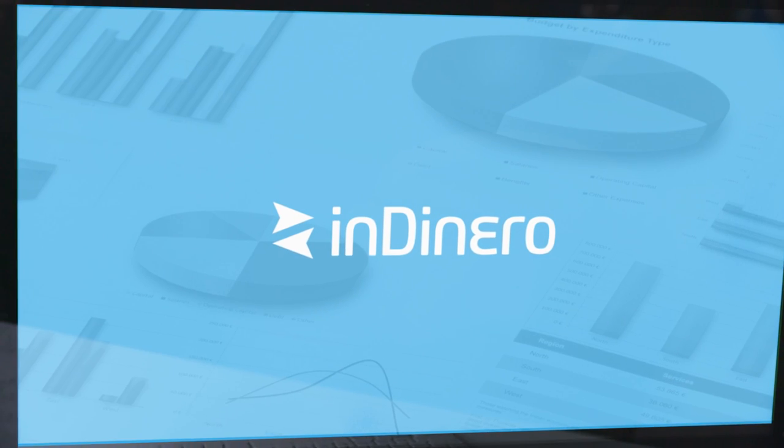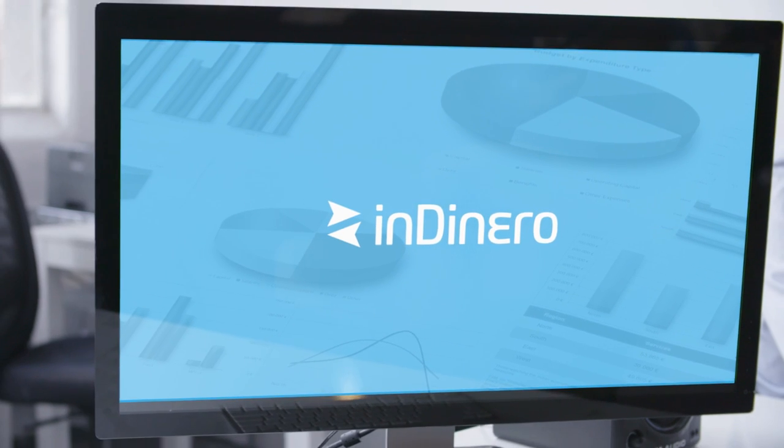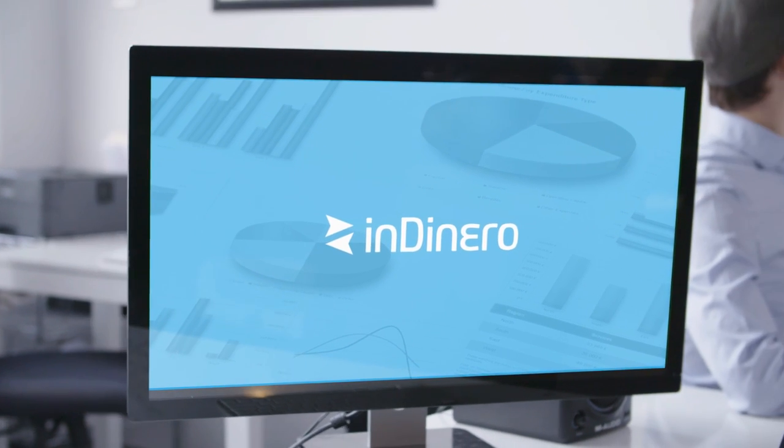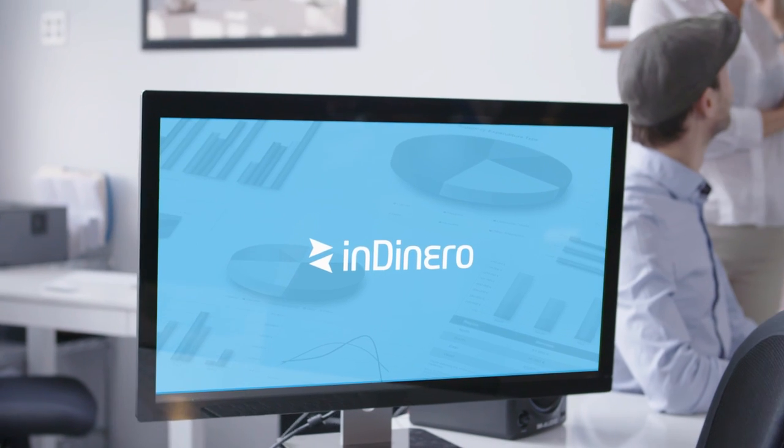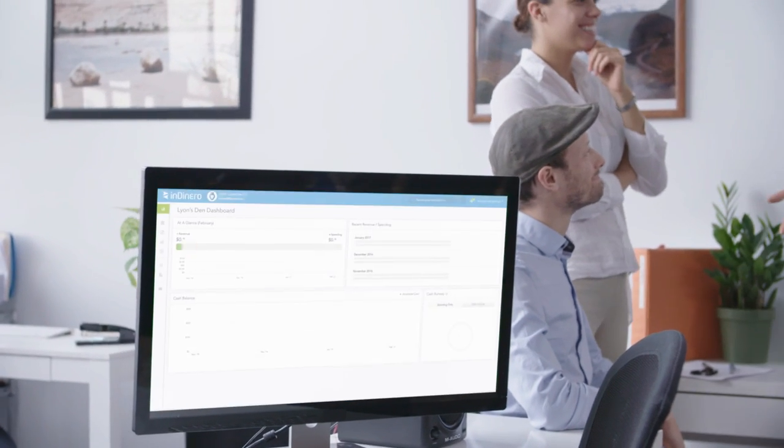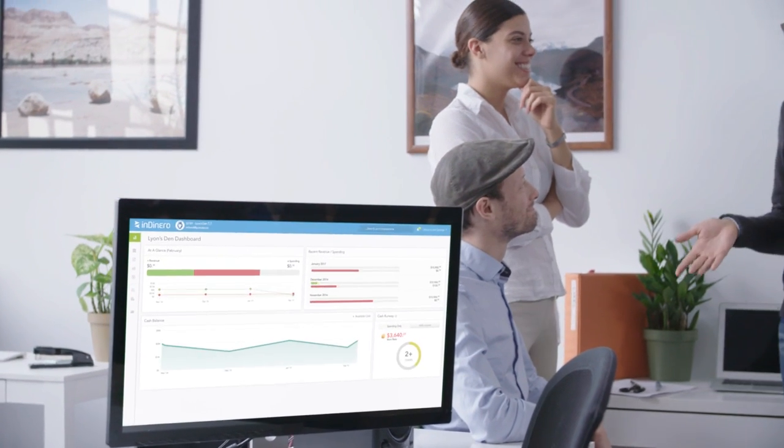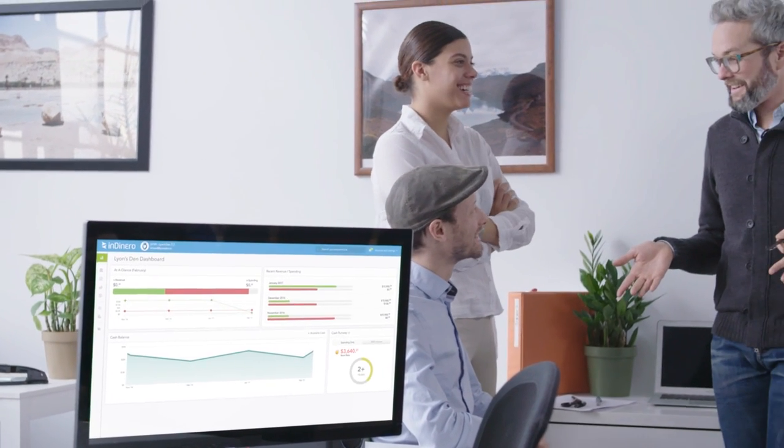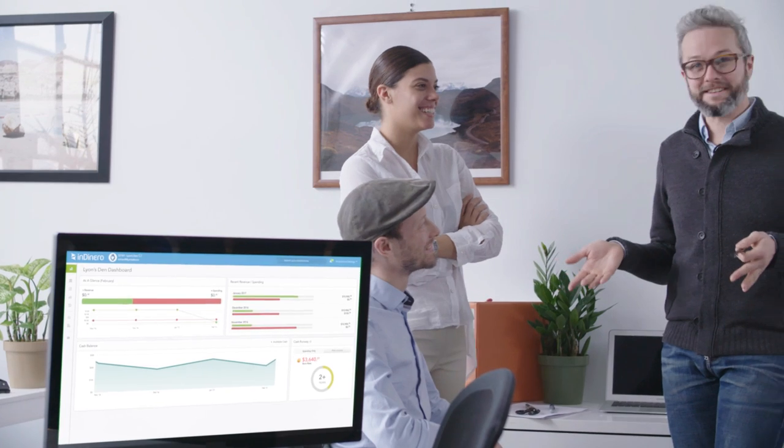With Indinero, you know exactly where your business stands in a single glance. We created Indinero to empower entrepreneurs like you. Indinero frees up your time so you can pursue your passion instead of getting distracted by endless spreadsheets.